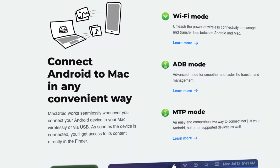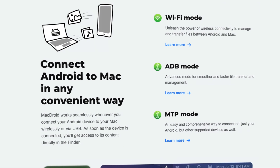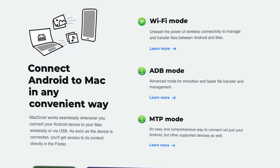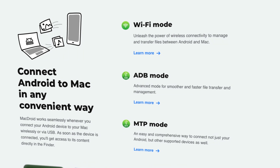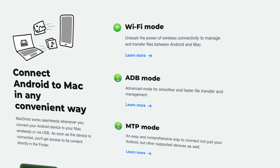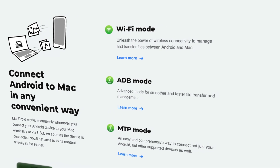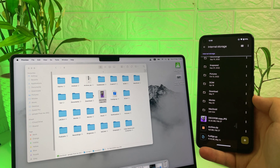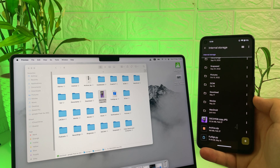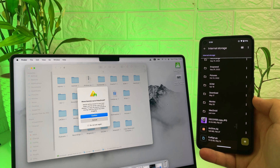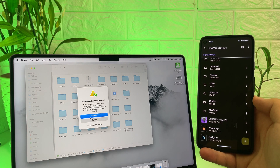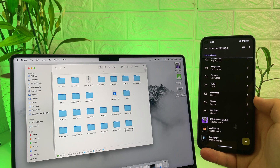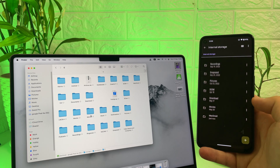Moreover, it offers both wired and wireless file transfer methods on Android devices, as it operates via MTP, ADB and Wi-Fi. By the way, Wi-Fi is absolutely fantastic — this means I can transfer files without even connecting the phone directly to the MacBook.